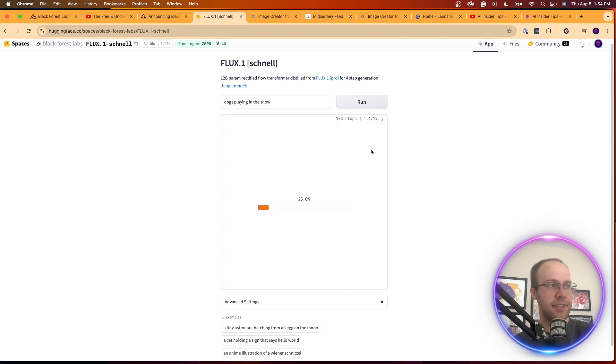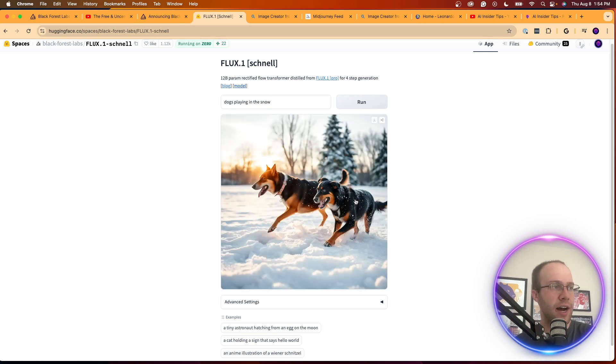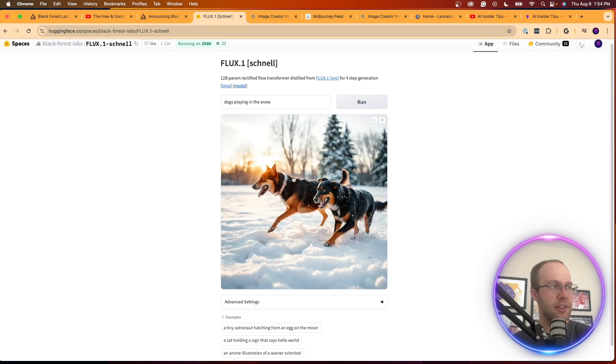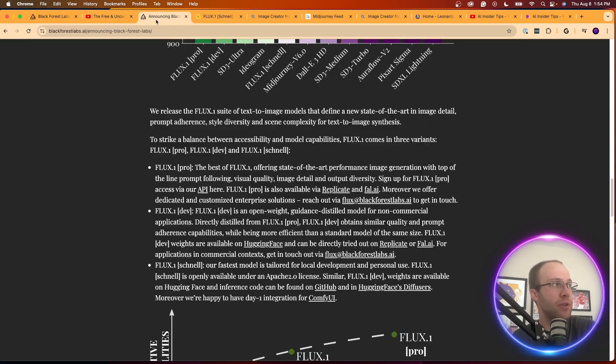Now if I want to do another simple prompt, right, dogs playing in the snow. It takes a little longer to generate because these are the pre-configured ones. It looks like that took about three to four seconds and that's what the image got. So not bad again.